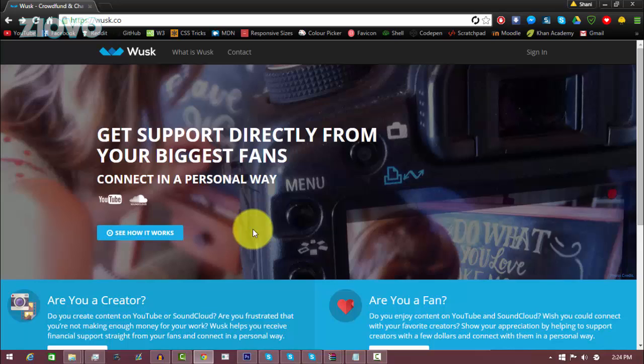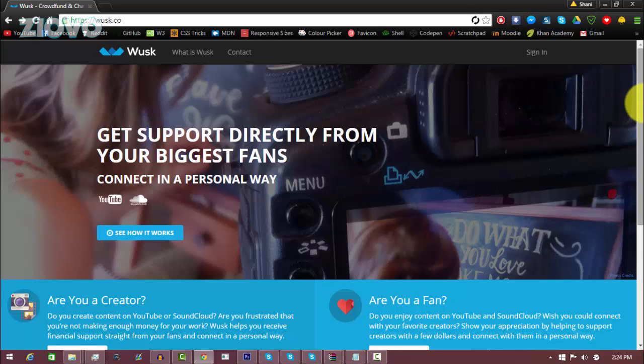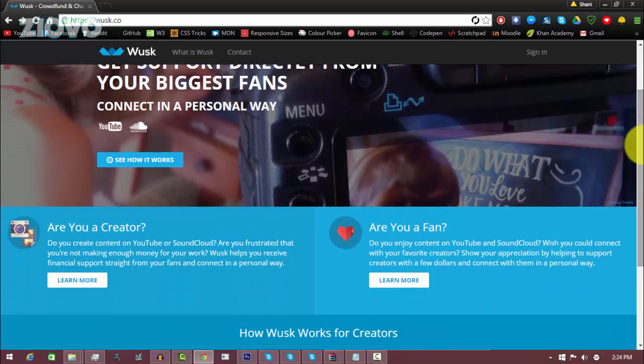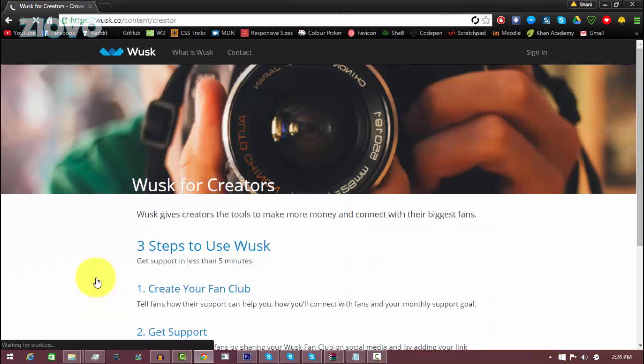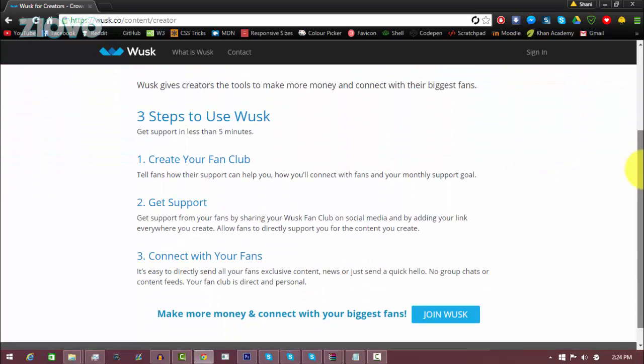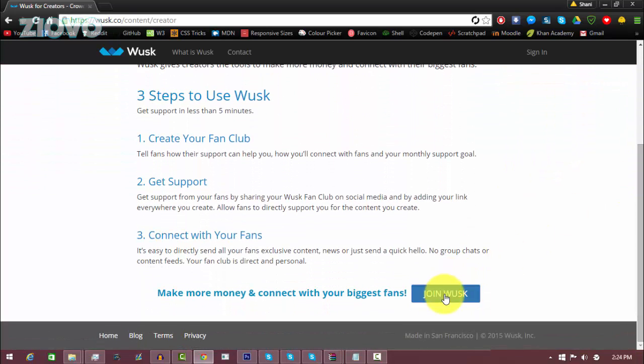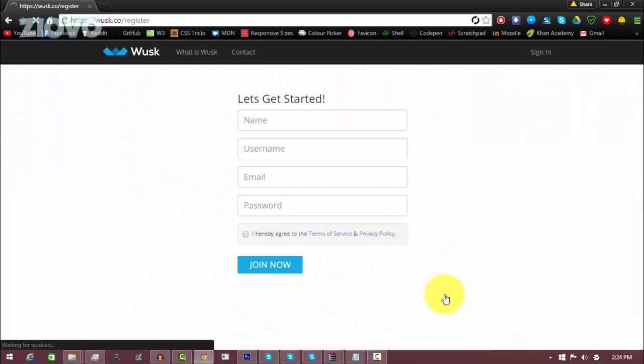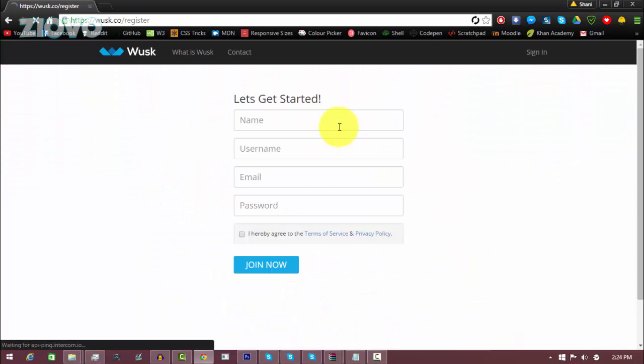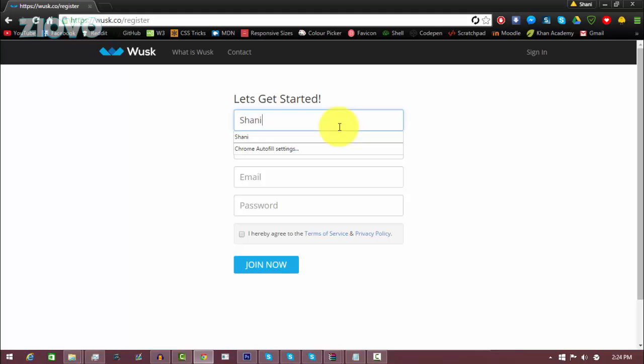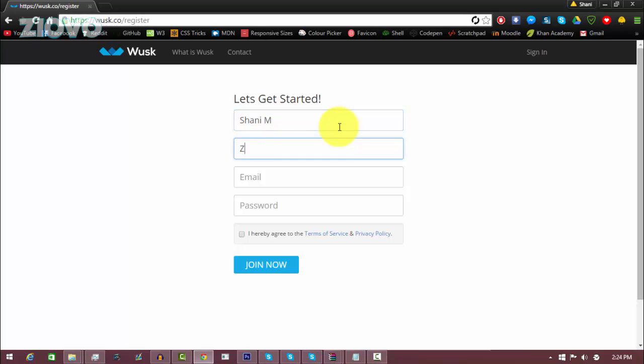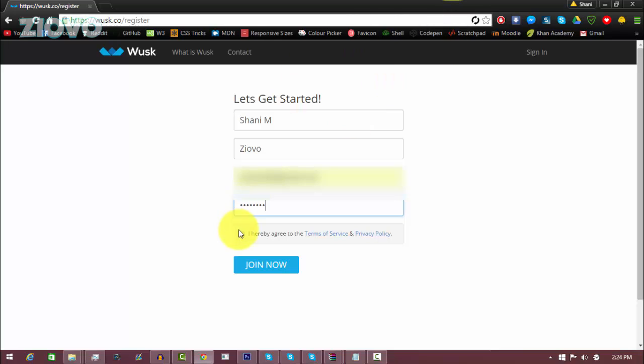Alright, so the first thing you have to do to actually make your own donation page is create a creator account with Wusk. So what you want to do is go ahead and go on wusk.co, scroll down and click learn more under the creator tab, and then from there you can read over the information and click join Wusk to make your free account. Now all you have to do is fill out this information, so I'm going to put in my name, my username which is going to be Ziovo, an email and a password, agree to the terms, and then click on join.